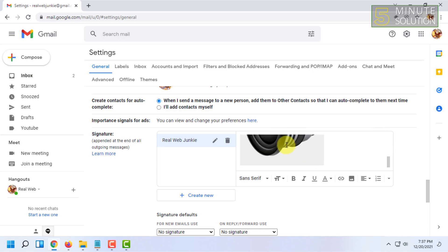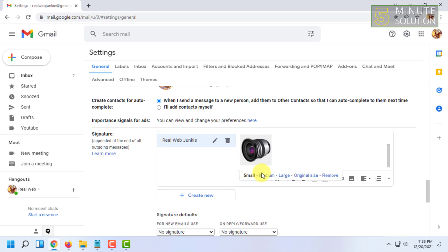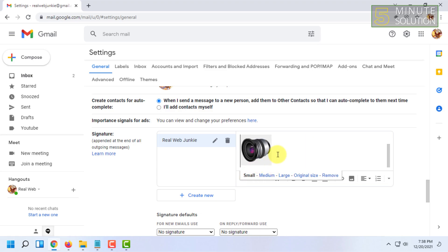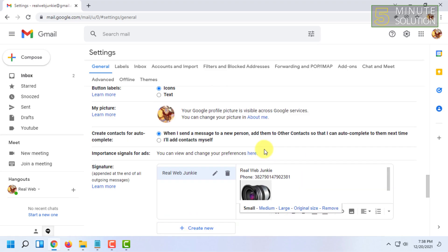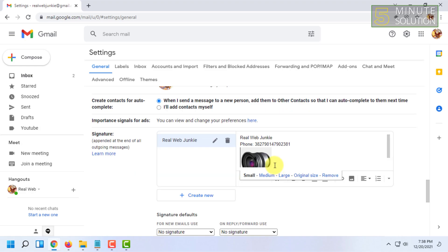You can click on the image and make it small, medium, or large. That's how you basically add an image in your signature.